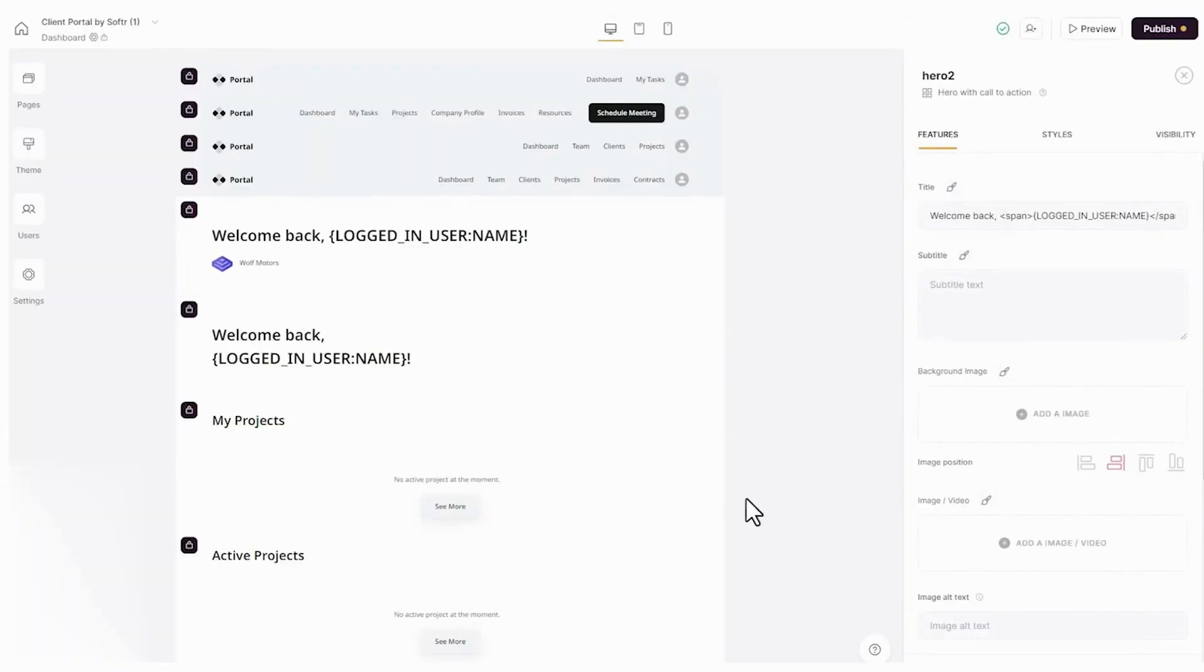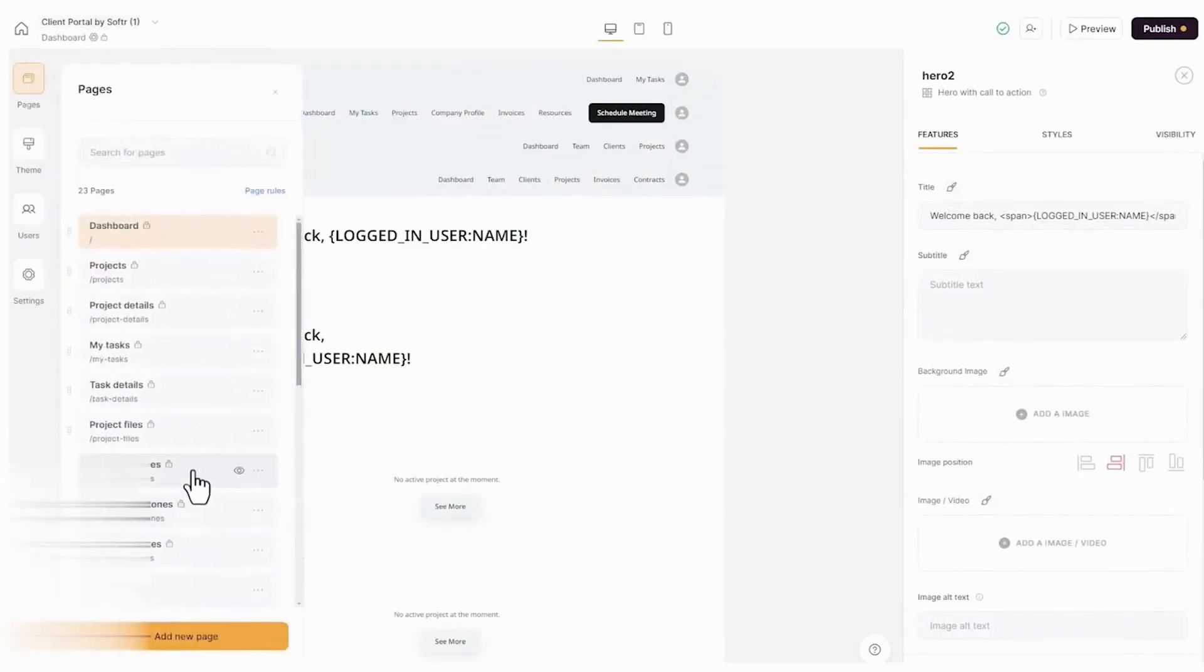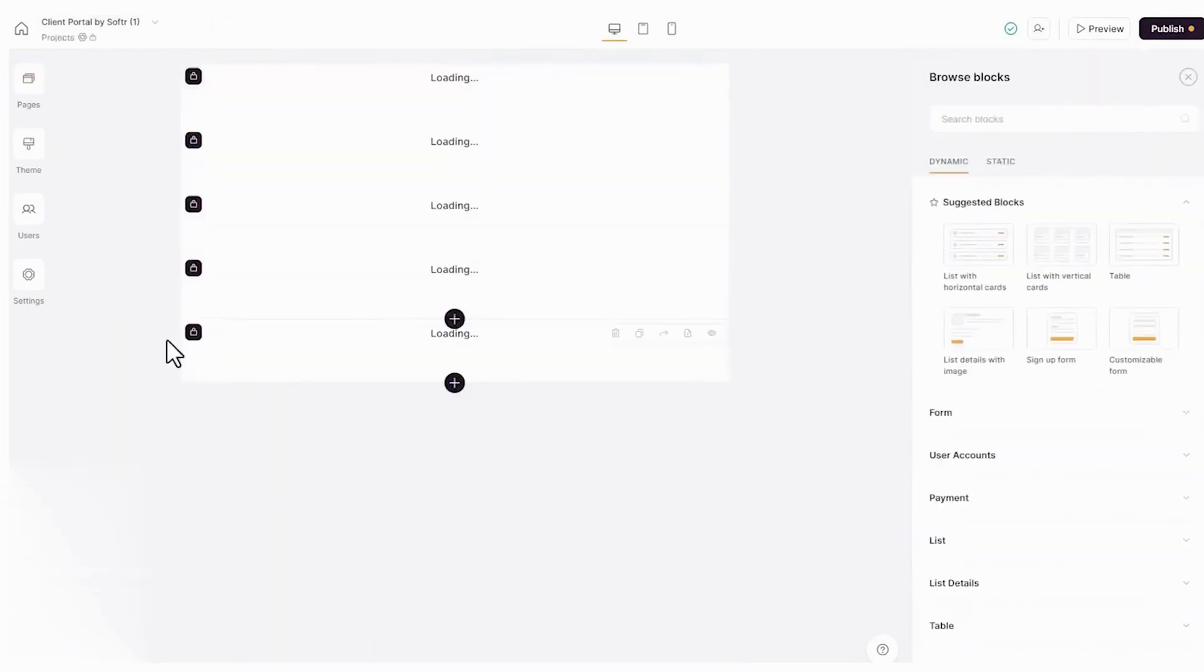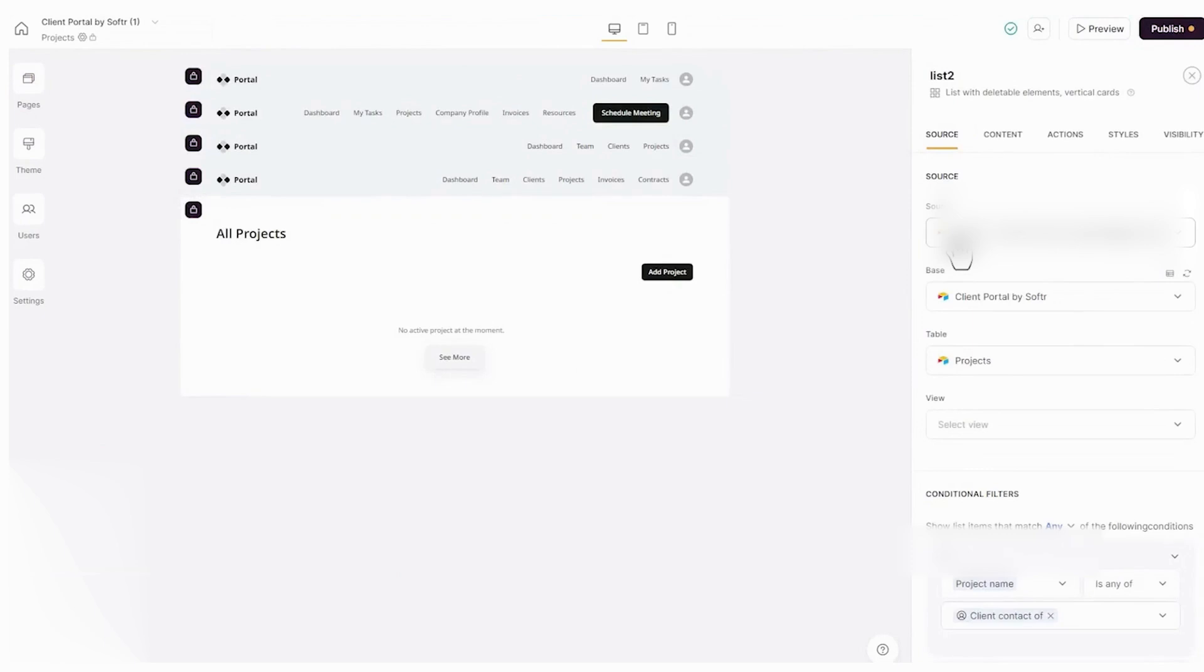With Softer, you can create a user-friendly portal that not only looks modern but also enhances the client experience. Its portal builder includes over 100 pre-built blocks, making it easy to design a layout that suits your needs without requiring coding expertise. These blocks allow you to present information clearly, ensuring your clients can easily navigate the portal and find exactly what they need.